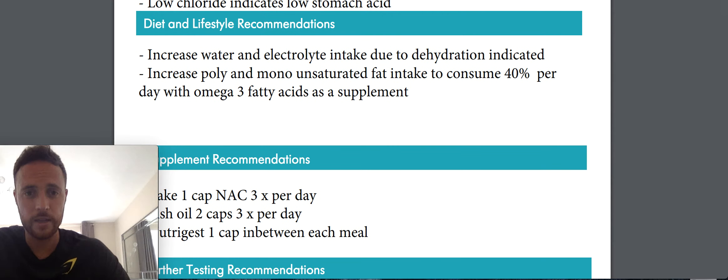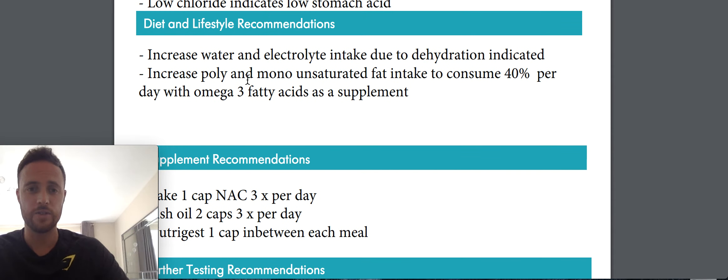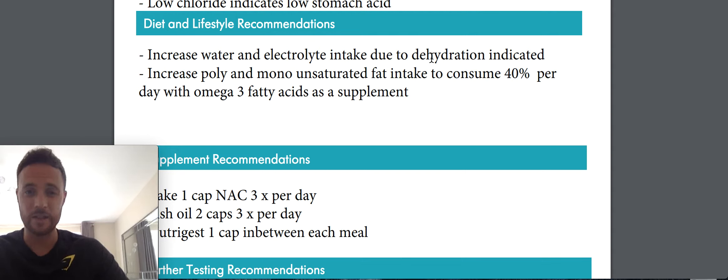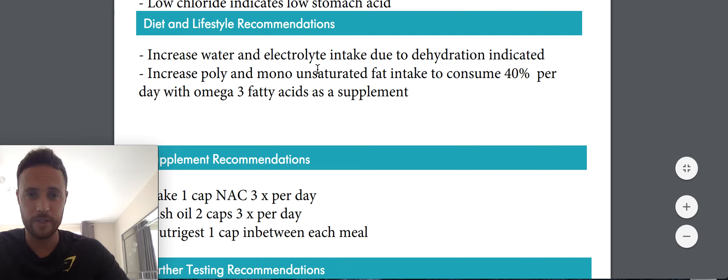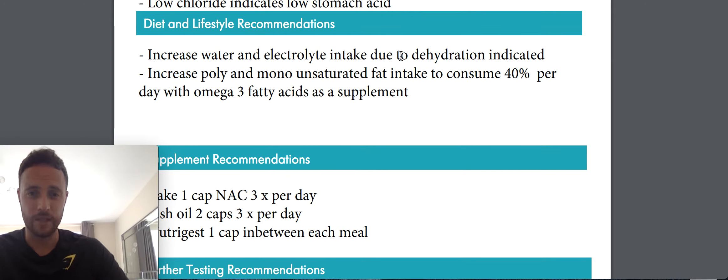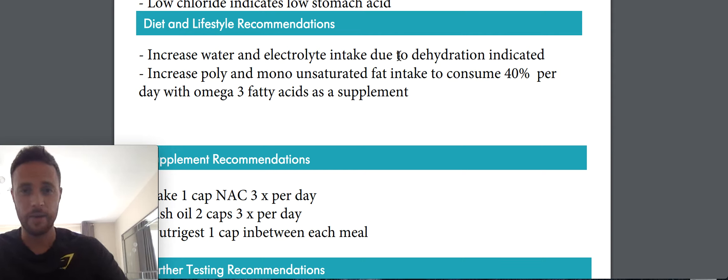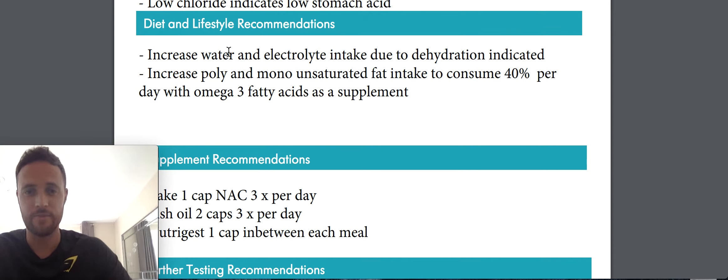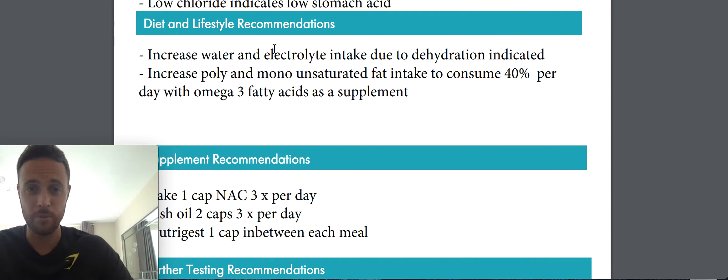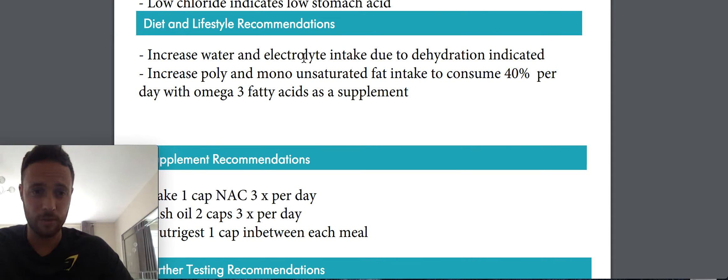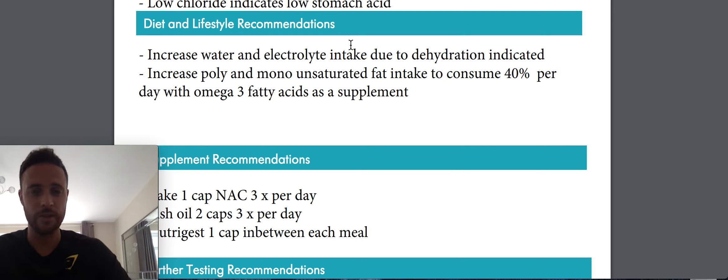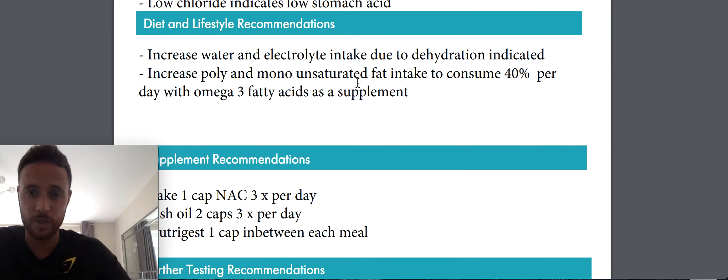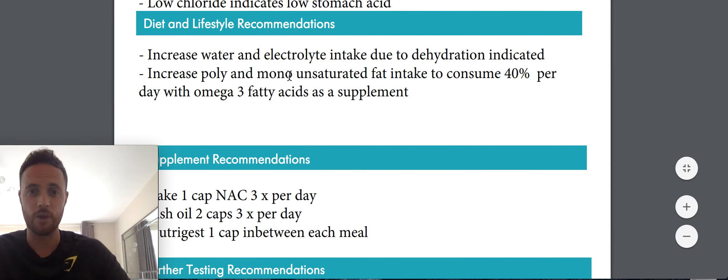So, diet and lifestyle recommendations. So increase water and electrolyte intake due to dehydration. This was the same as last time. I always think that I'm going to have this type of stuff. I've had kidney issues since I was a kid. I had part of a kidney taken out. So I'm always going to have to have more water than normal and that's always going to be an issue. Increased poly and monosaturated fats. So that was the same as last time as well. So I'm going to really try and push these right up now.